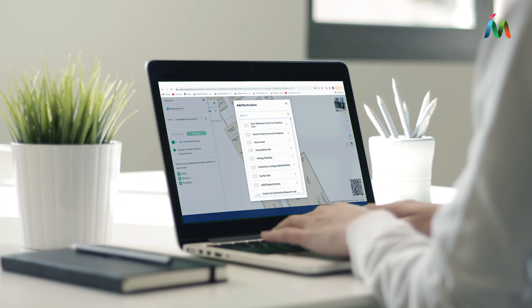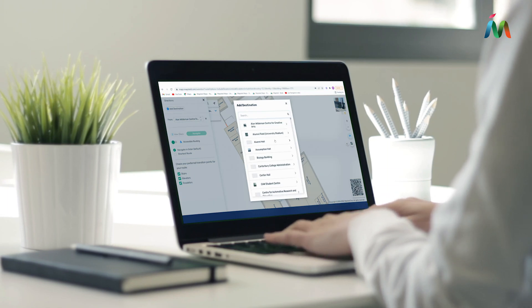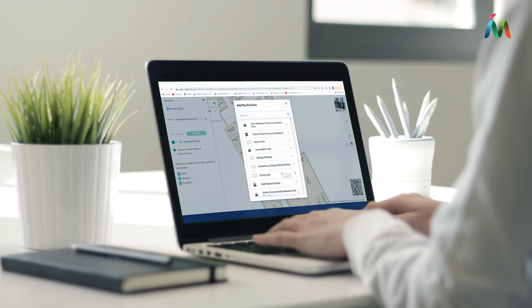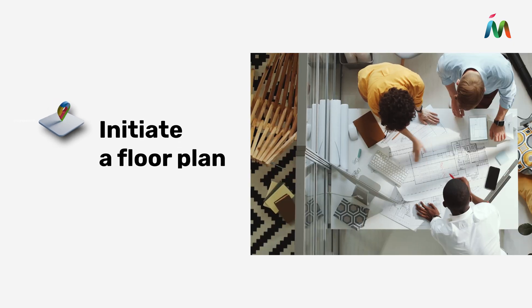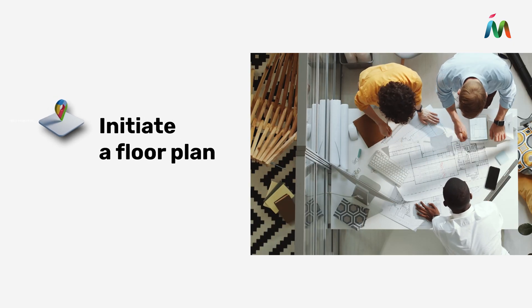To get an idea of how an indoor map is made, we will quickly visit each step. Step 1: Initiate your floor plan.